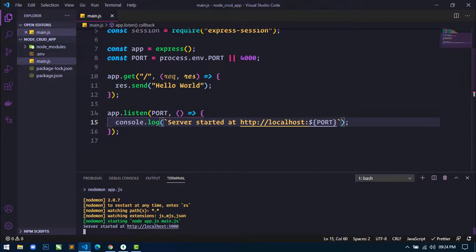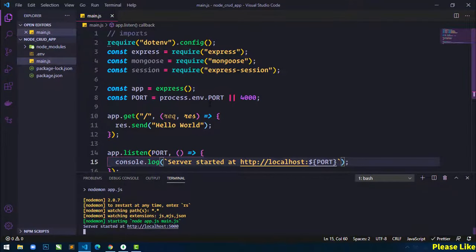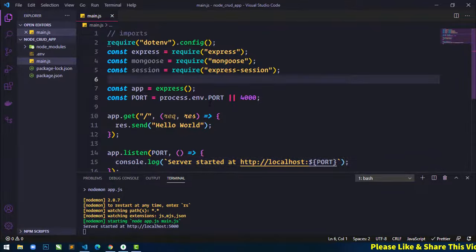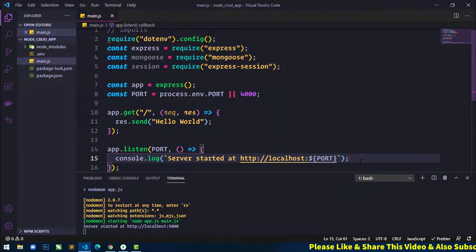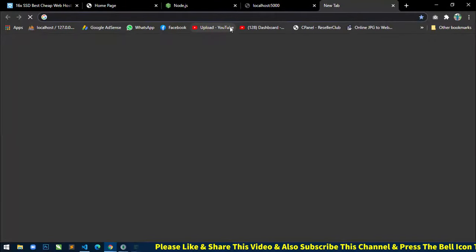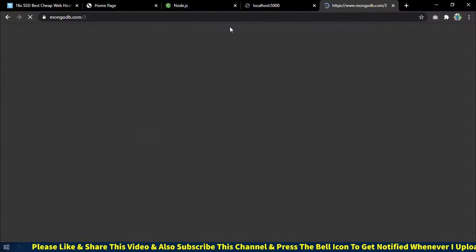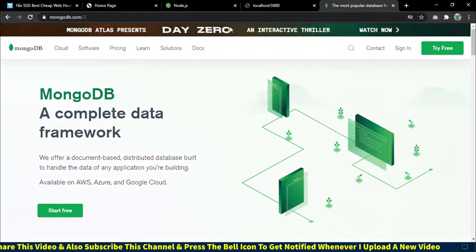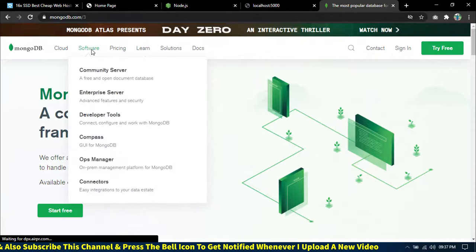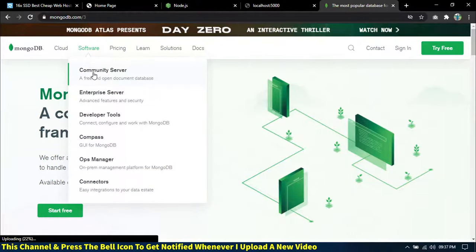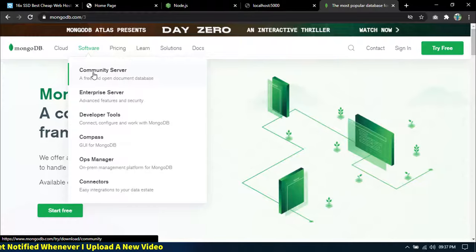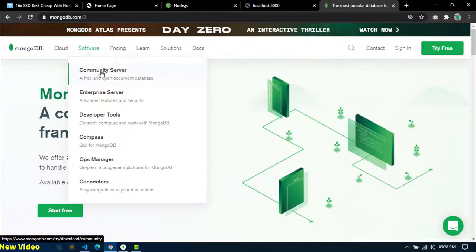Next, we will set up our database. I will use MongoDB. We have to go to the browser and open mongodb.com. From mongodb.com, we need to download the community server into our system.